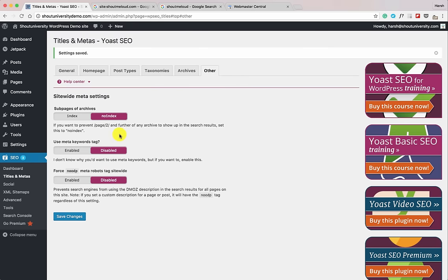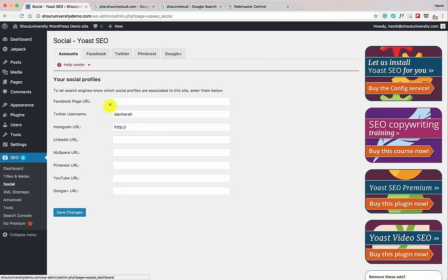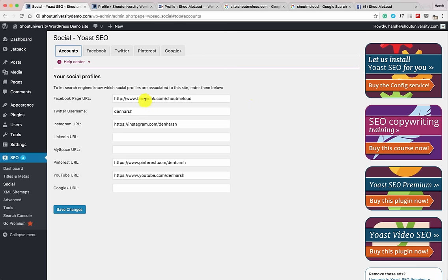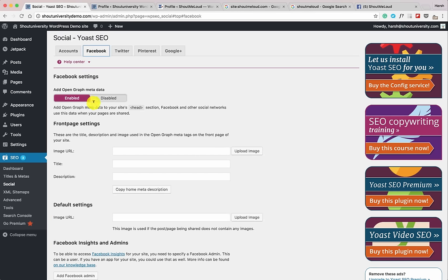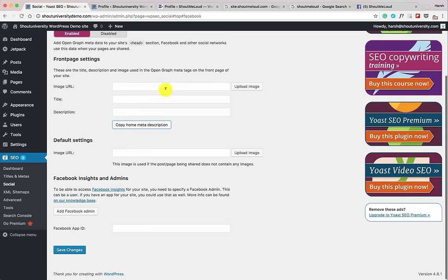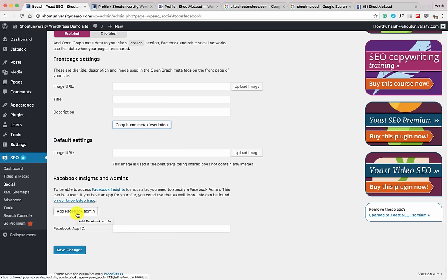Now let's configure the Social section. Add your Facebook page URL and all other social media profile URLs. Under Facebook, by default Open Graph is enabled — which is good. You can set a default image for your homepage: when someone shares your WordPress website homepage on Facebook, the image, title, and description you set here will be shared. You can also add a Facebook admin — a useful feature I'll skip for this tutorial.